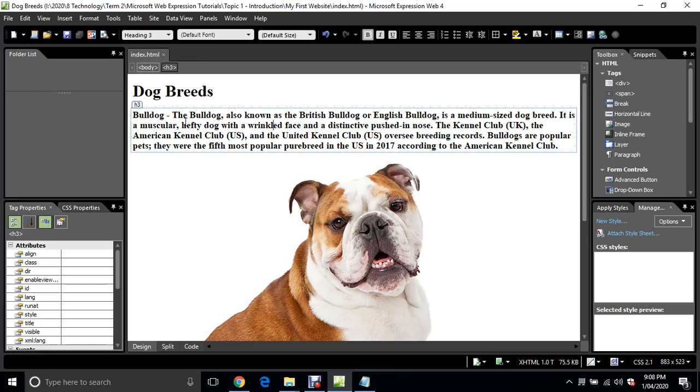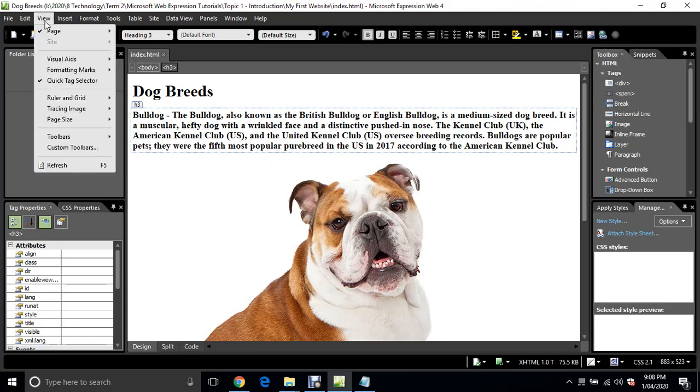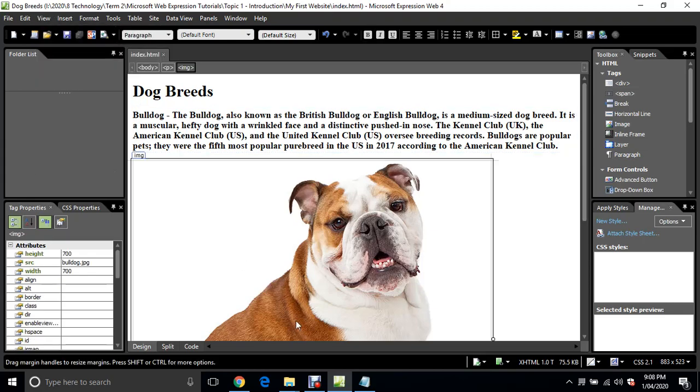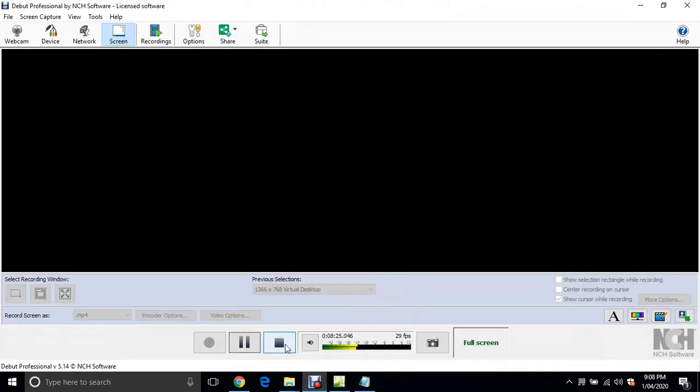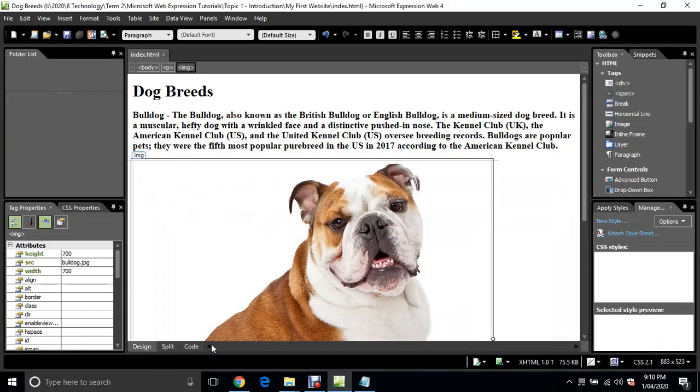I'm going to just see what that looks like on the web. To do that, I just go to file, preview in browser. There will be a number of options here, so yours might have Internet Explorer as the first one.